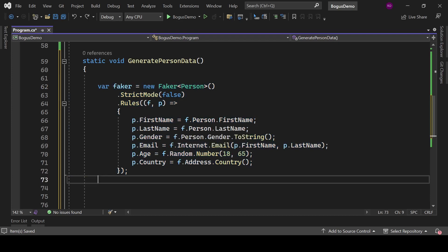F is the instance of Faker class here, and p is the instance of Person class. With f.Person.FirstName, we can get first name. With f.Person.LastName, we can get last name. f.Person.Gender.ToString will give us the gender. With f.Internet.Email method, we can get email, and we are passing here FirstName and LastName as optional parameters so that we can get some relatable email address.